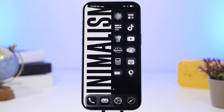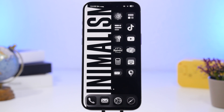Hey, what's going on everyone, this is Ariviews back with another video. Today I will show you guys 10 settings that you must change on your iOS 18 device to make sure that you have the best battery life possible on your iPhone running the new iOS 18.